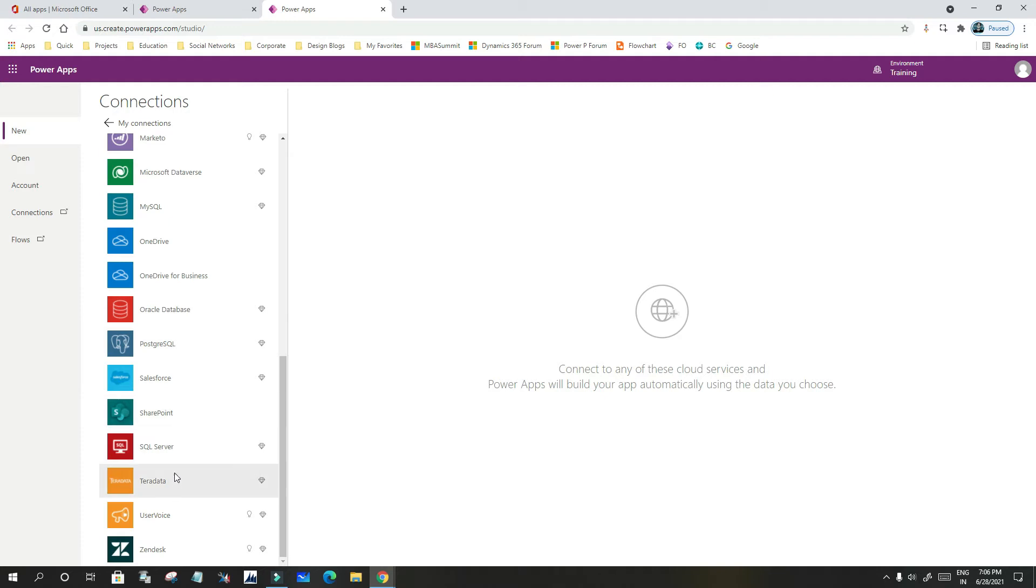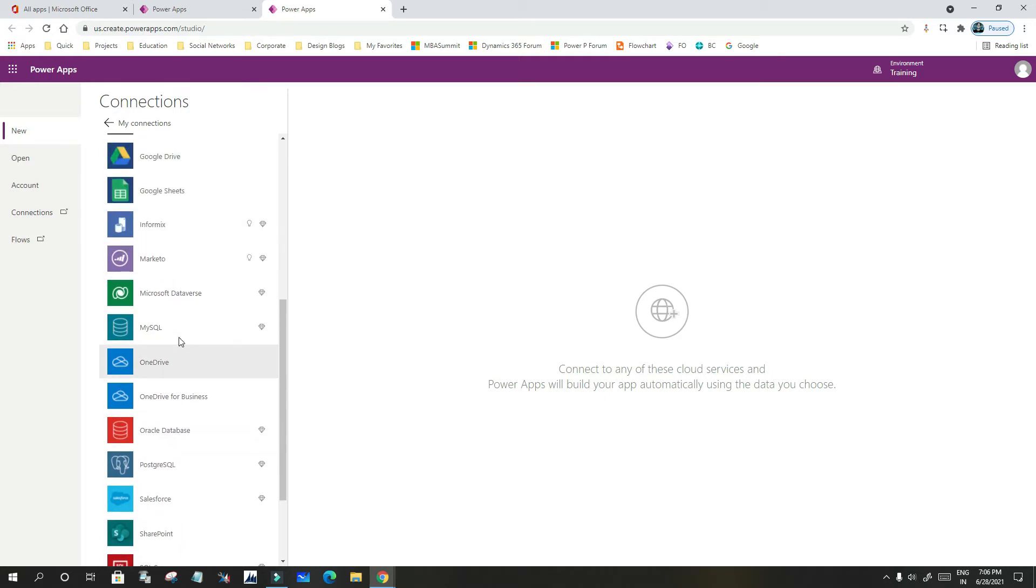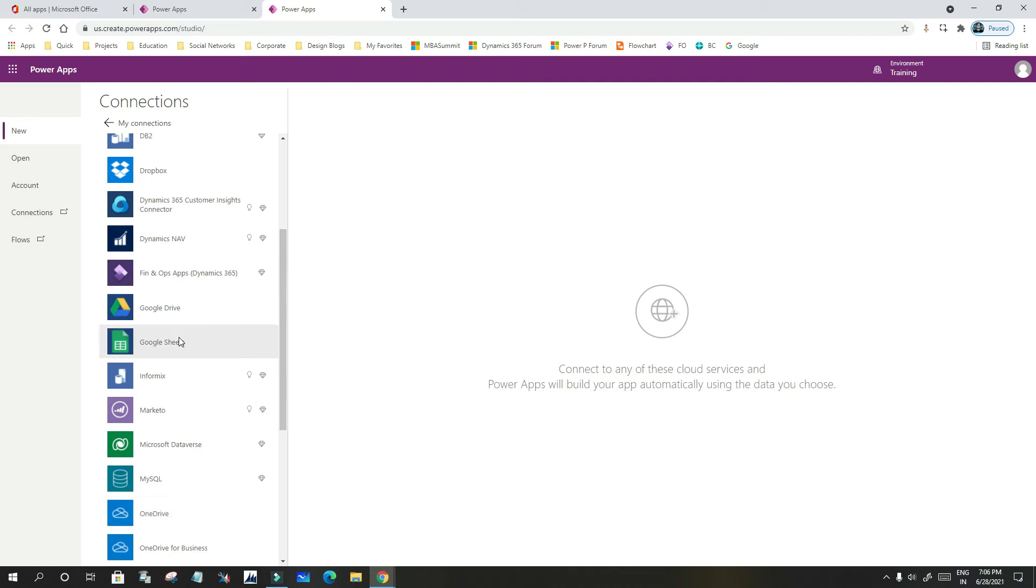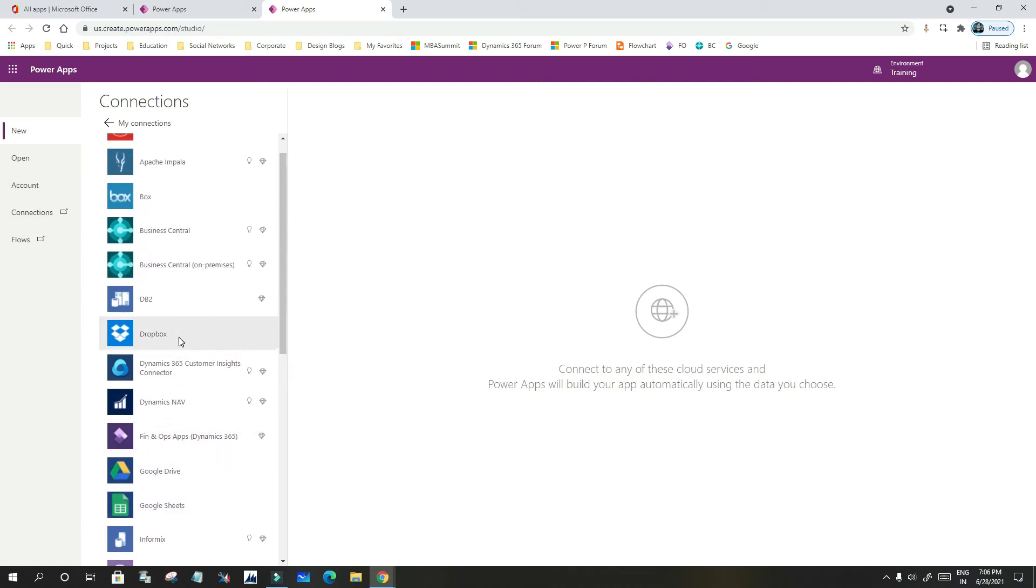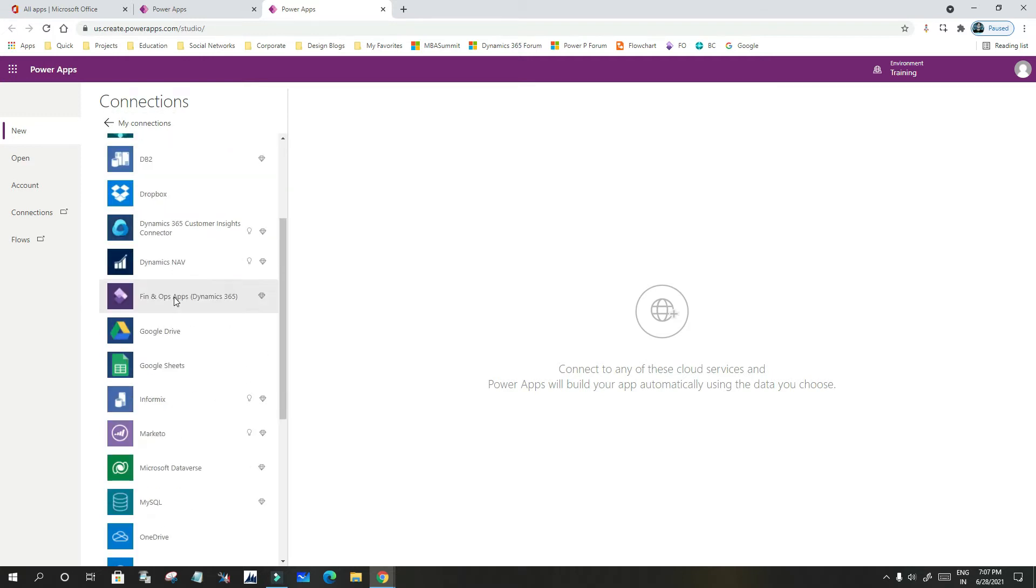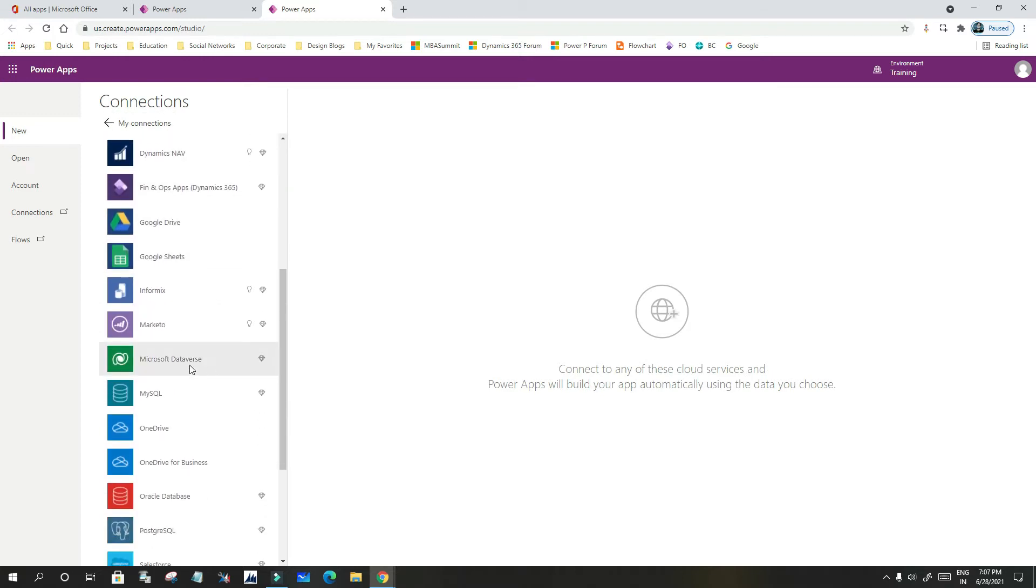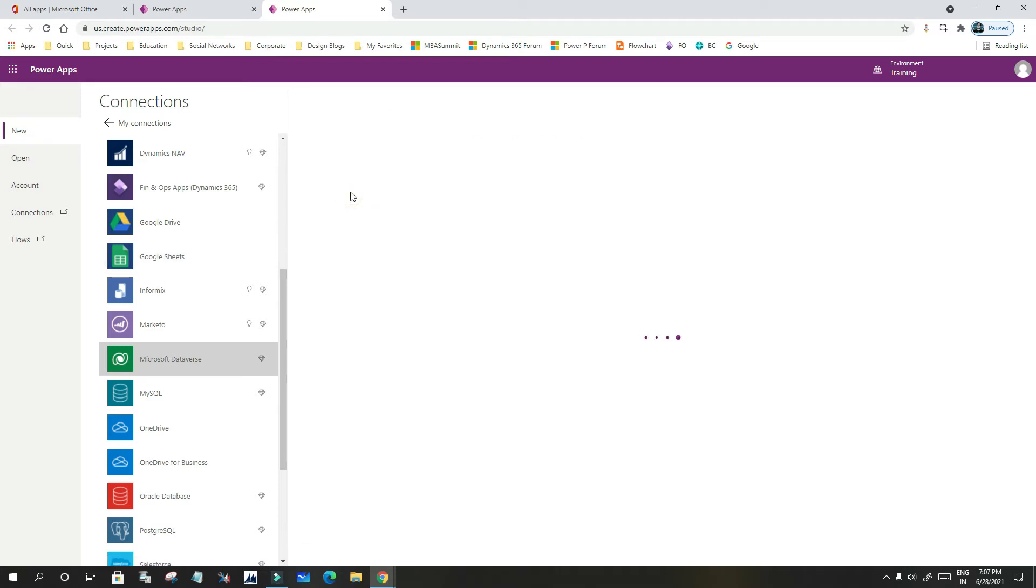Choose your connector. Here I want to connect to Microsoft Dataverse, so I will choose Microsoft Dataverse as a connector, and every connector requires some credentials. So I have to use Microsoft Dataverse here and click on Connect.